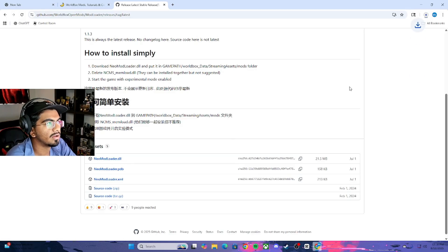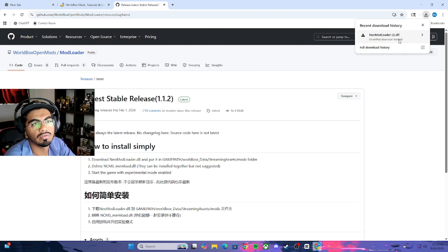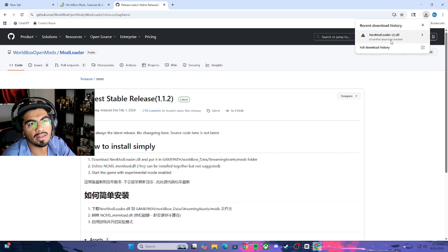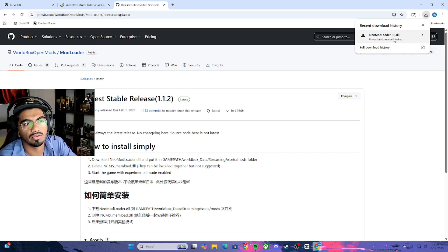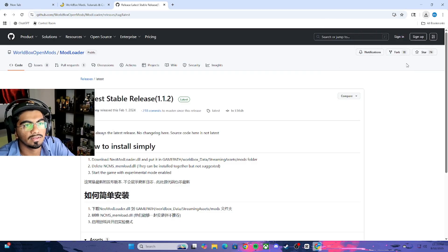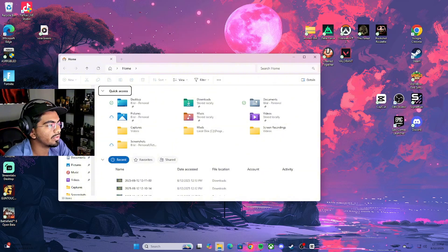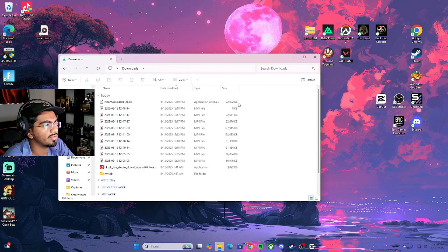Pretty much you just click on it and it will go into download. It will say it is an unverified download, but you can go ahead and download the unverified file. Once you have it downloaded, go to your downloads folder and you will see the Neo Mod Loader file downloaded right there.